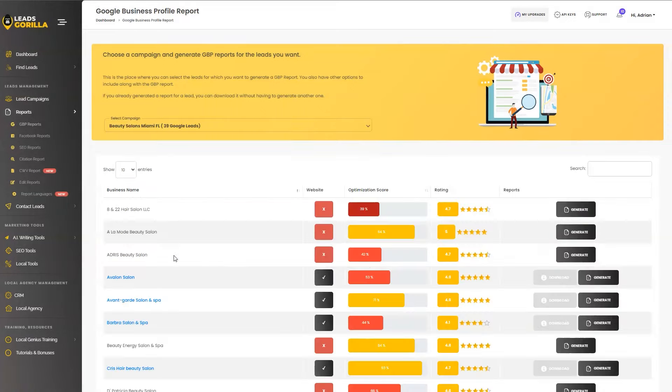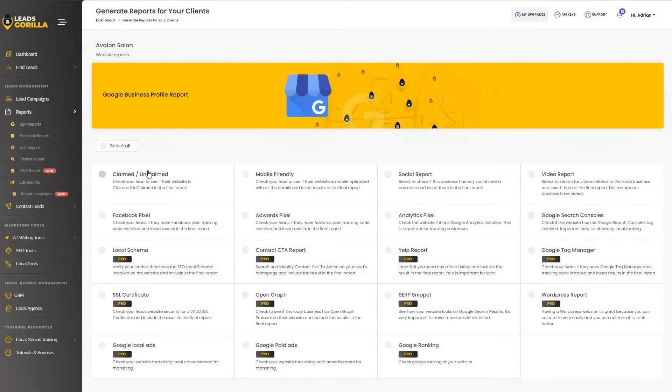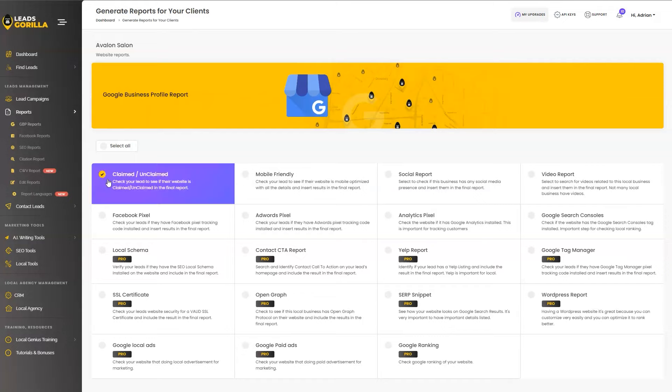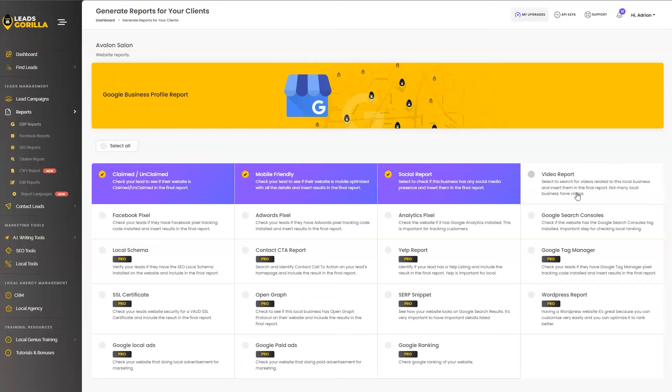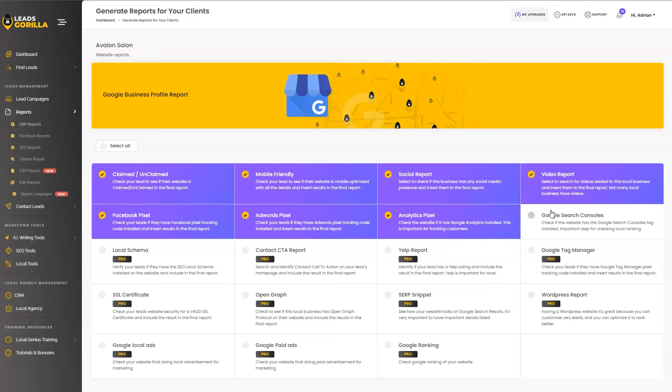So for the leads from the new campaign, let's just randomly select this one and generate a full Google My Business report. So you have the options in the Google My Business reports to check claim if the business is claimed or unclaimed, the mobile friendly, the social report, the video report, the Facebook pixel, AdWords pixel, analytics and Google search console as well.